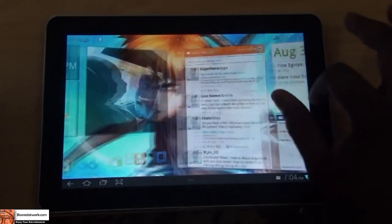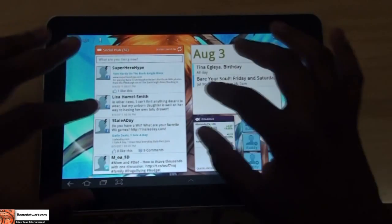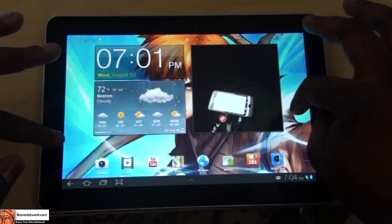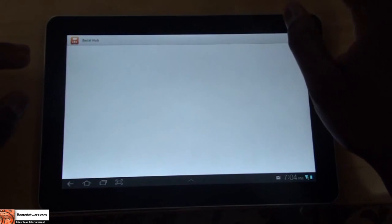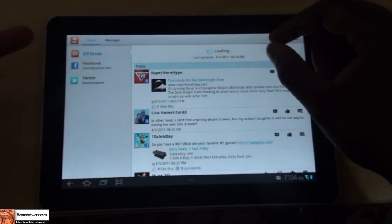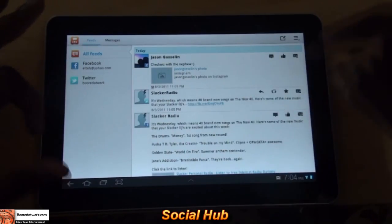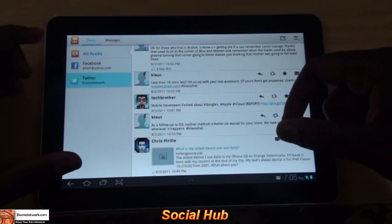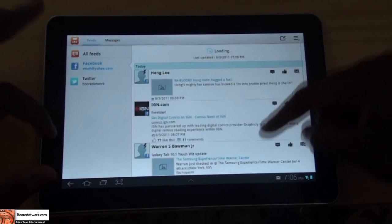Jumping back out, a couple more additions in TouchWiz are the hubs. You have a new social hub, a music hub, and a media hub. The social hub lets you add your Twitter and Facebook. Right now, my Facebook and Twitter are connected — I can go through all my feeds, select individual feeds to look at just my Twitter feed, or go into my Facebook feed specifically.